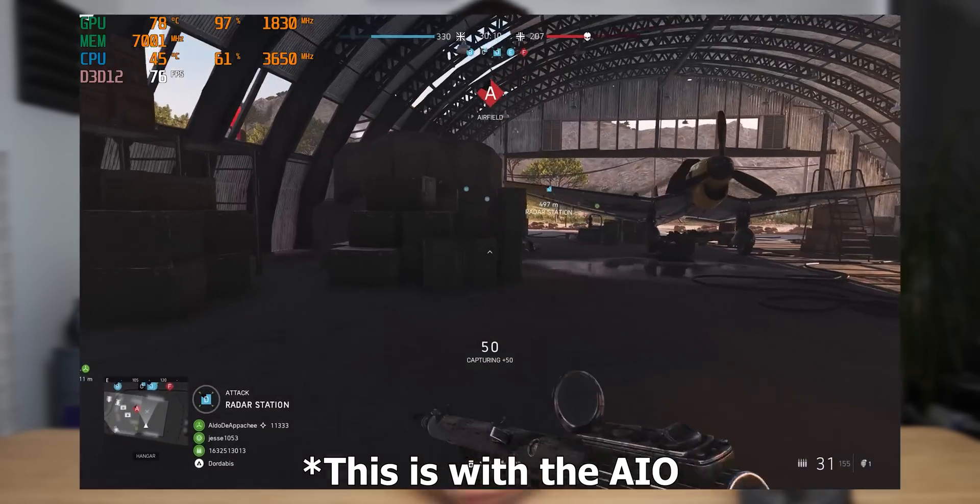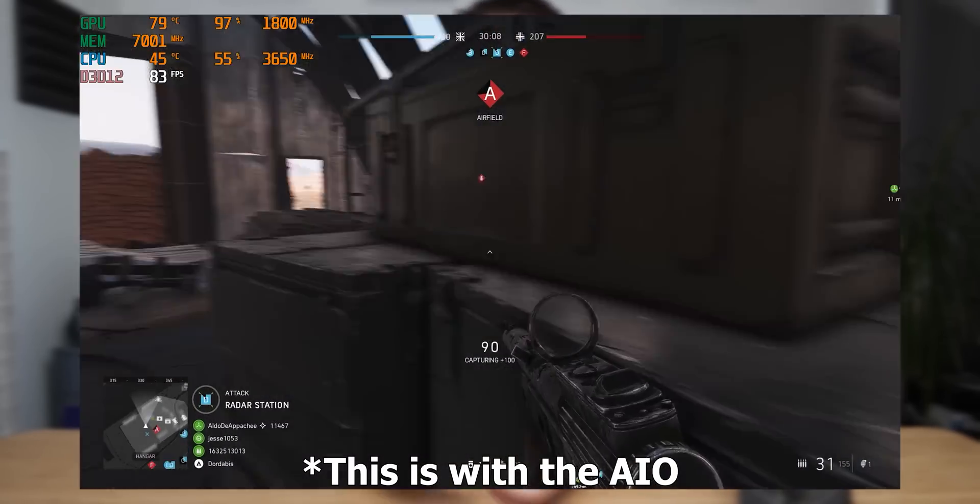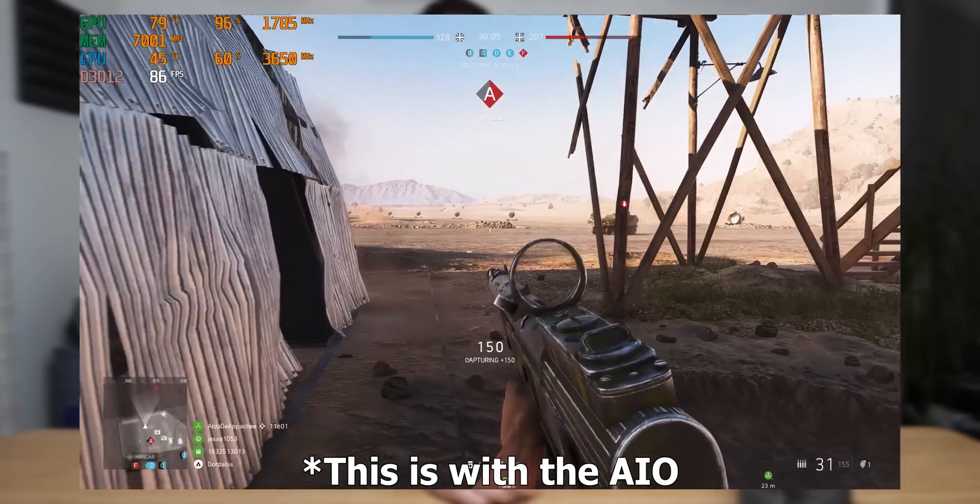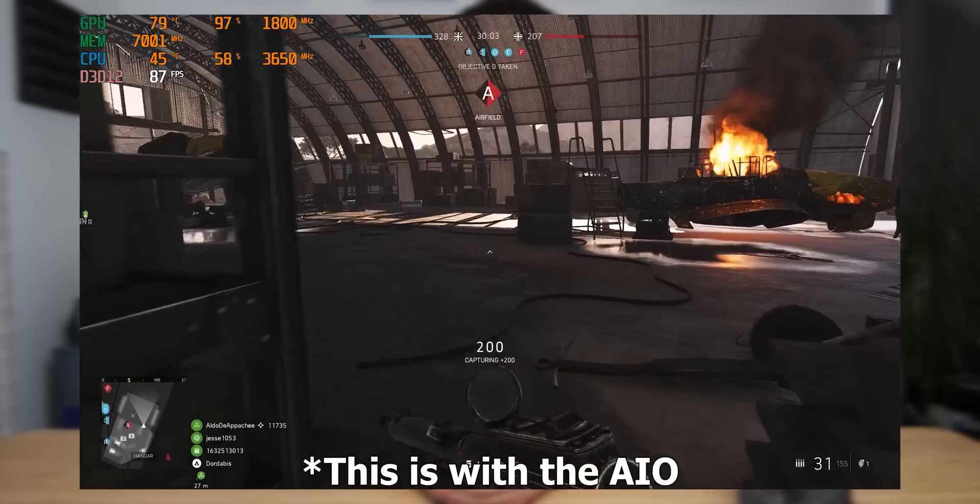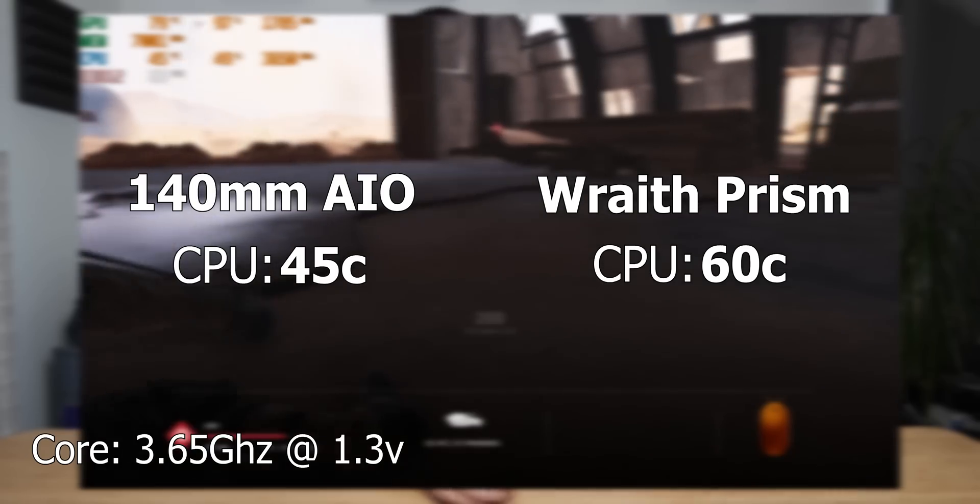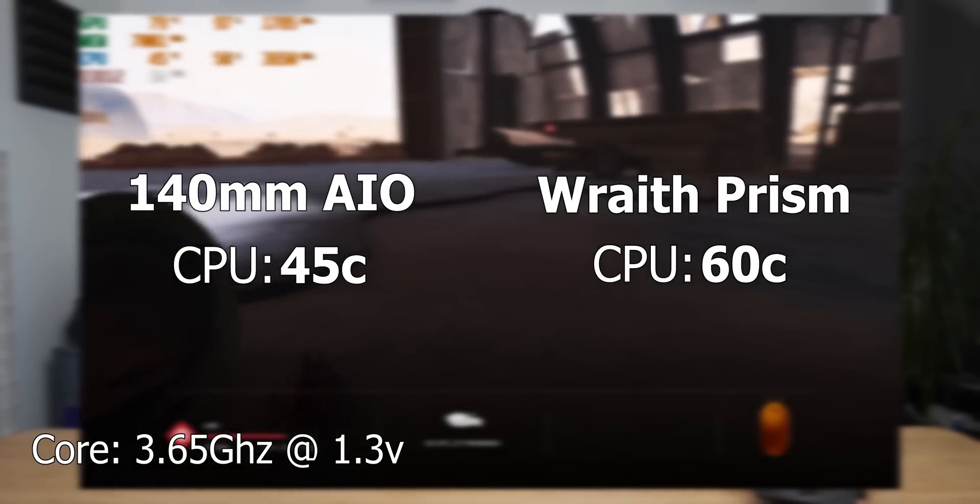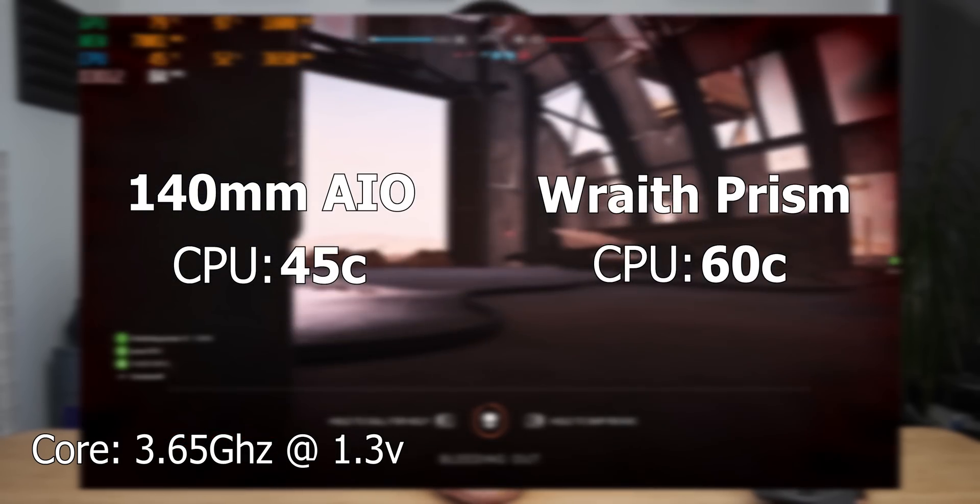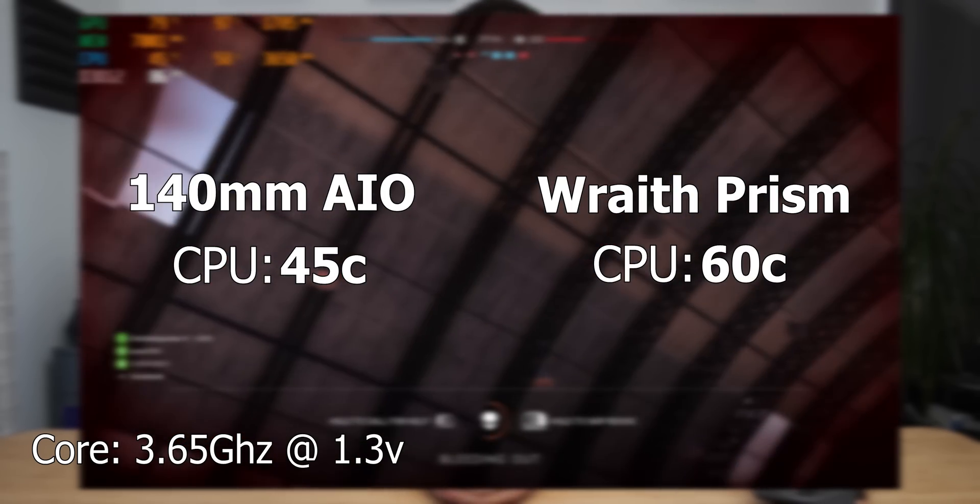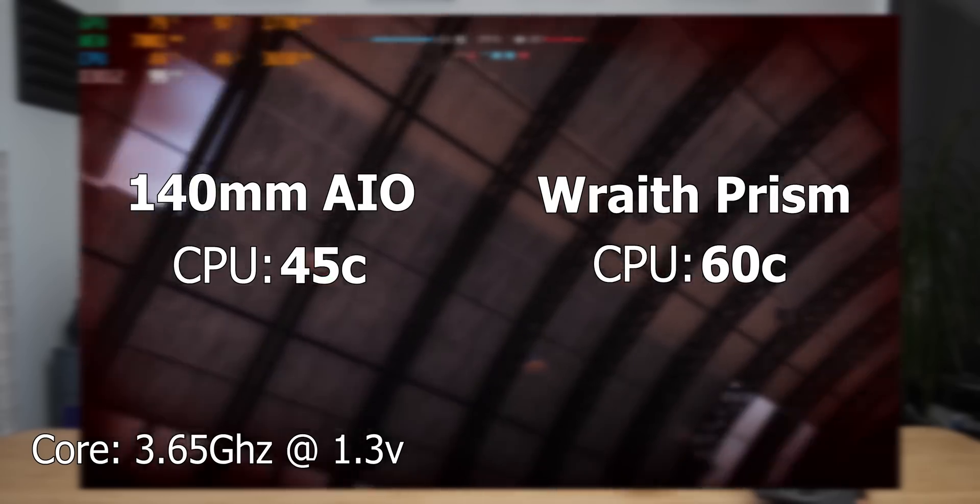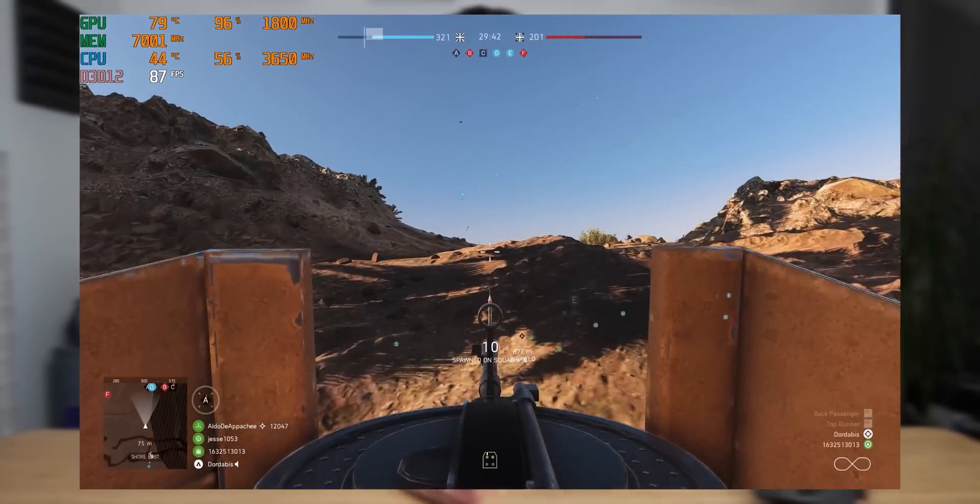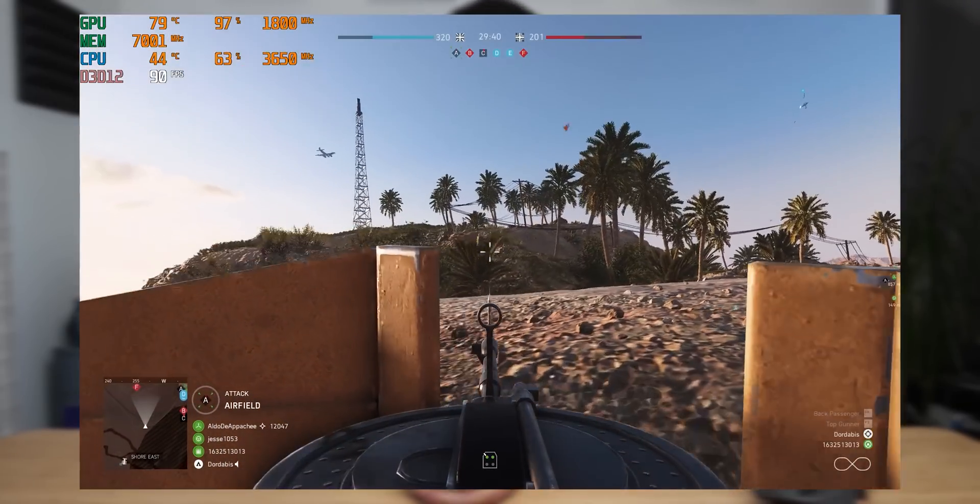Now, while gaming at the same settings with 1.3 volts at a core frequency of about 3.65 gigahertz, I was getting 60C on the Wraith Prism. And then with the AIO, I was getting 45 degrees Celsius. So the 140 millimeter AIO in the NZXT H1 massively outperforms the air coolers that I have to test.